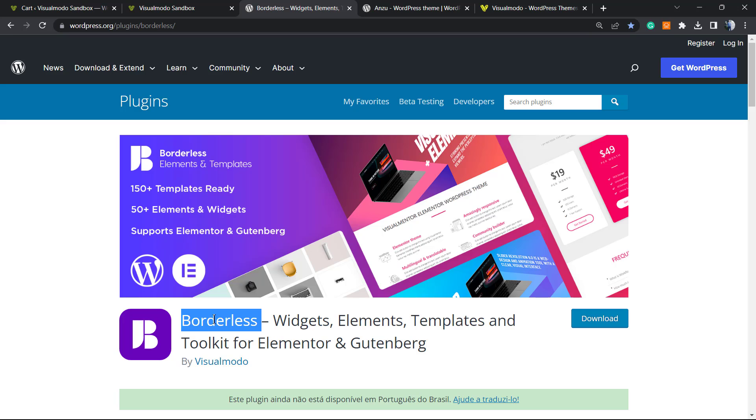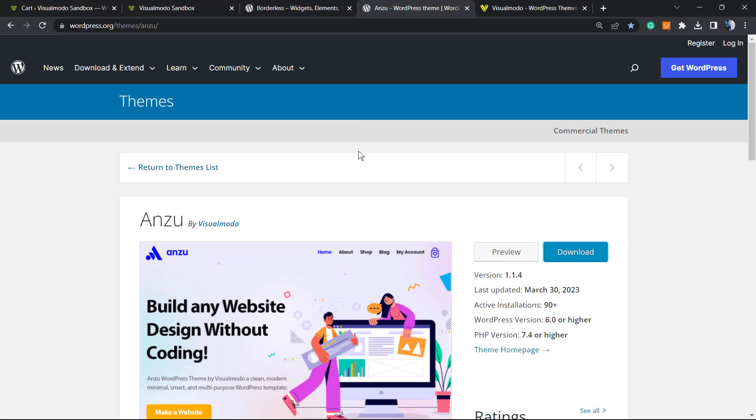The Borders plugin in order to get widgets, elements, templates, and tools to build up your site using Elementor or Gutenberg. Moreover, in case you need the best free WordPress theme, just go to your WordPress dashboard, Appearance, Themes, Add New. Search for Anzu WordPress theme, click on Install and activate it.